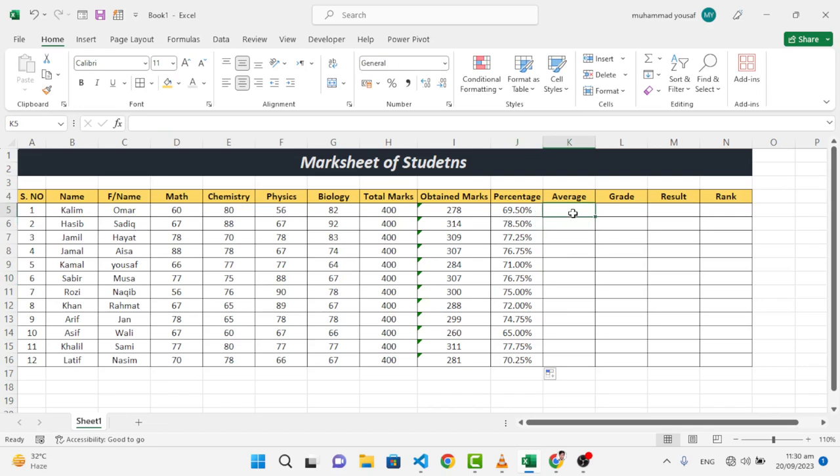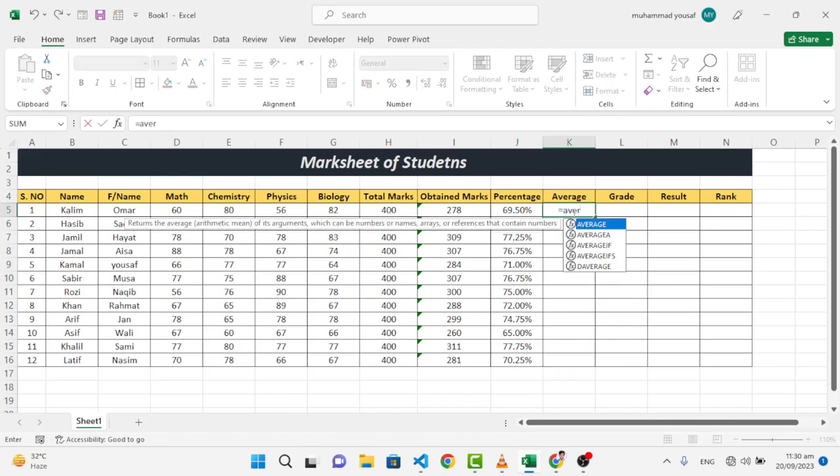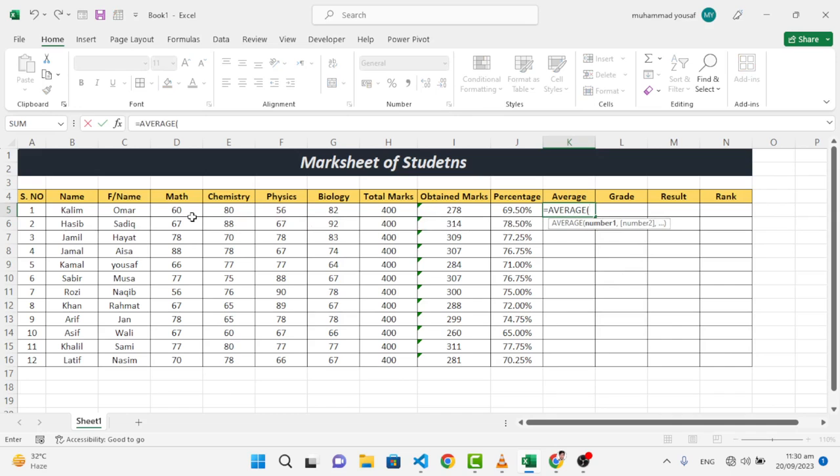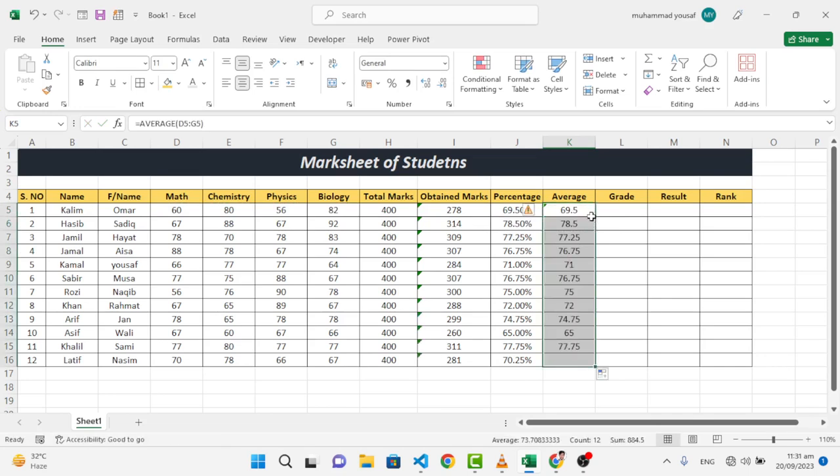So now we will find the average. To find the average, we will use the average formula for that. Let's select these marks, then close it and press enter. This is the average. Double click it.